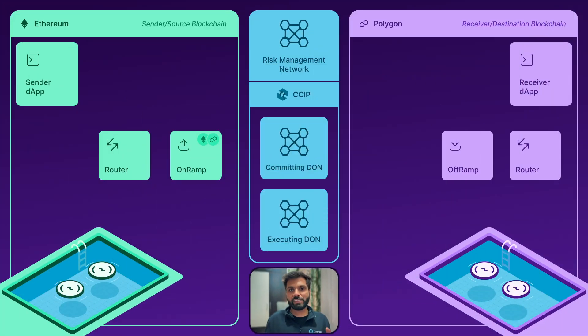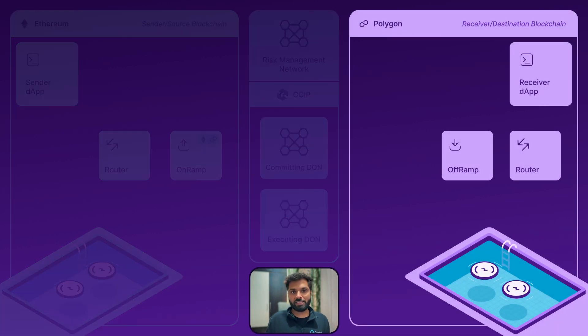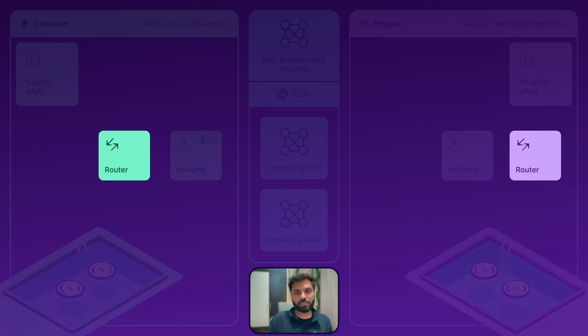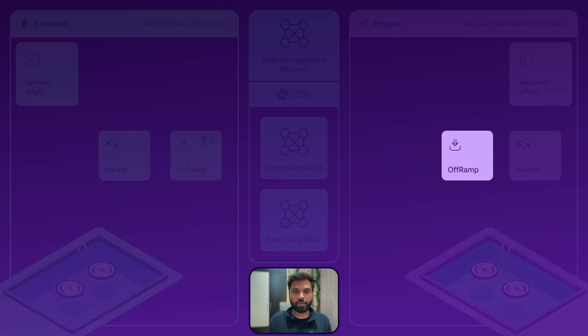Now let's understand how CCIP works, but before that let's visualize its components. In CCIP, there is a lane — a unidirectional pathway between two chains. In this example, we will see the Ethereum-to-Polygon lane, where Ethereum is the sender chain and Polygon is the receiver chain. Both chains will have the CCIP router smart contracts. The sender chain will have an on-ramp contract, and the receiver chain will have the off-ramp smart contract.